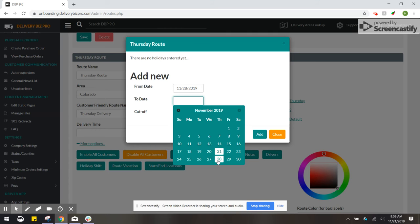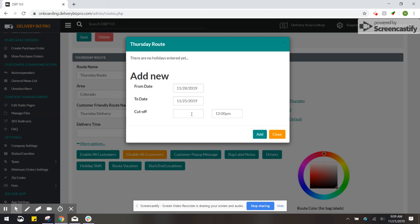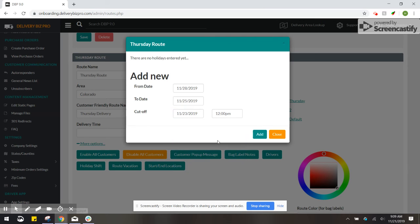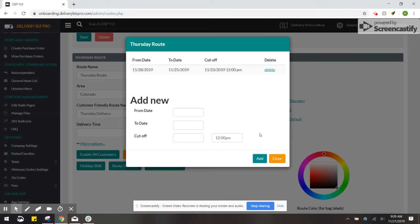Let's say we wanted to shift this to Monday the 25th and then change our cutoff to give customers until the 23rd to edit their orders. We're going to click add.